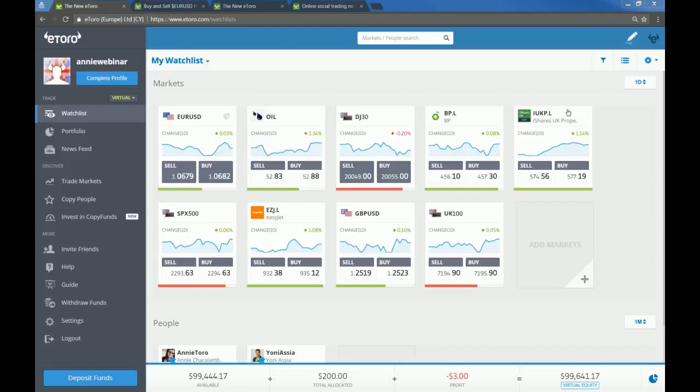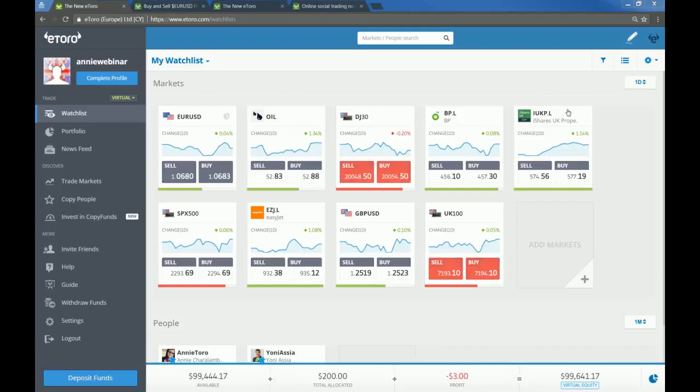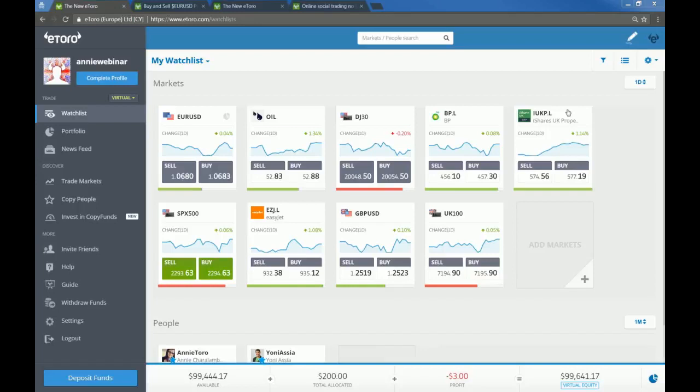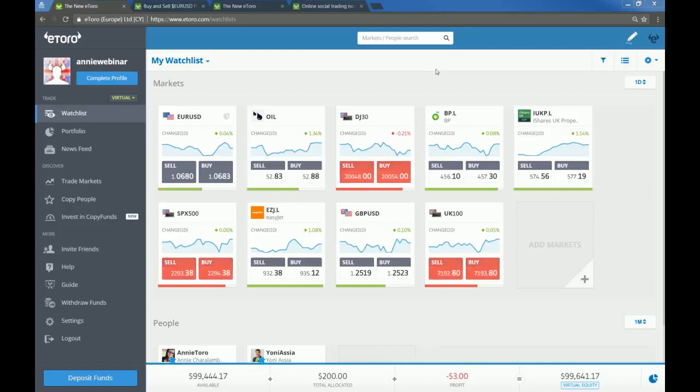And you are watching eToro for beginners webinar. I'm your host, Annie. I run community over at eToro. And tonight's webinar is going to be an overview of where to find everything that you need on the platform, as well as a rundown of the things that you need to know when you actually begin trading. So we'll start right at the beginning.